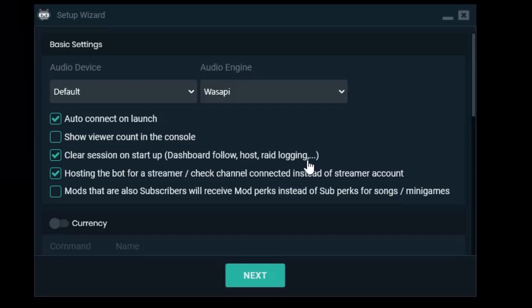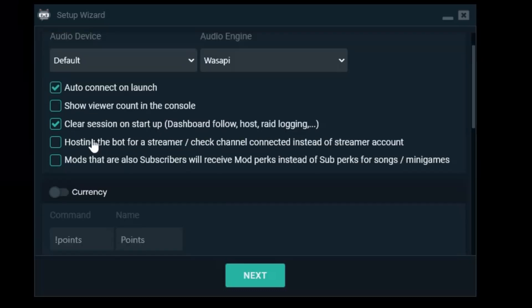I'm not hosting the bot for a streamer. I'm hosting a bot for myself so I'll uncheck that one.